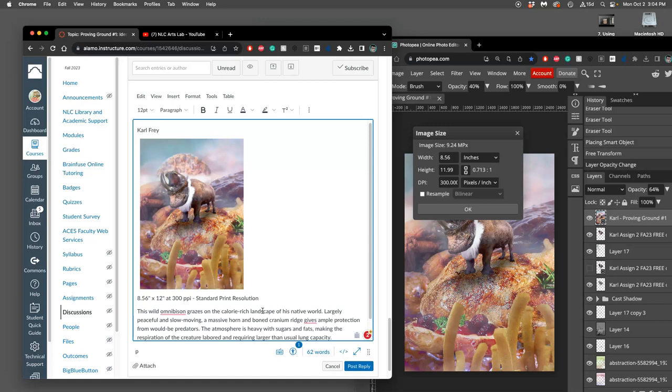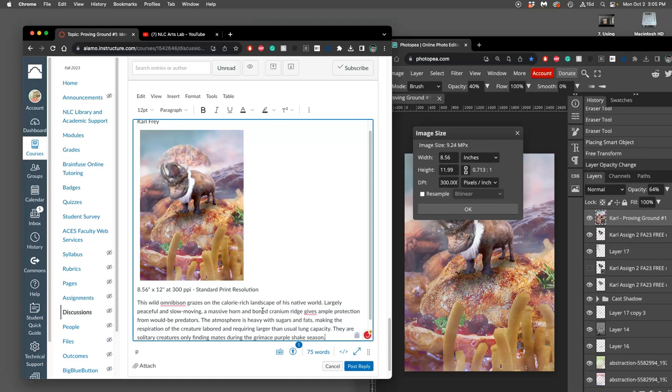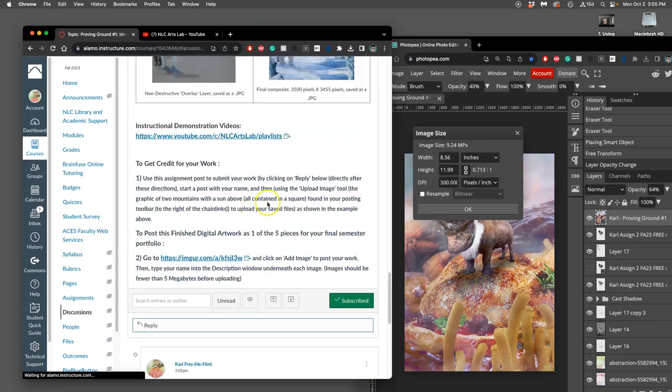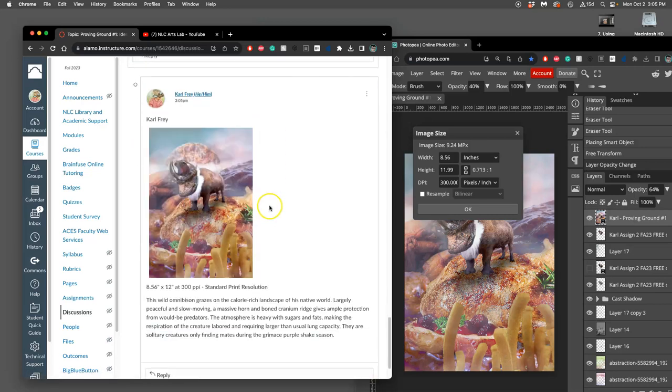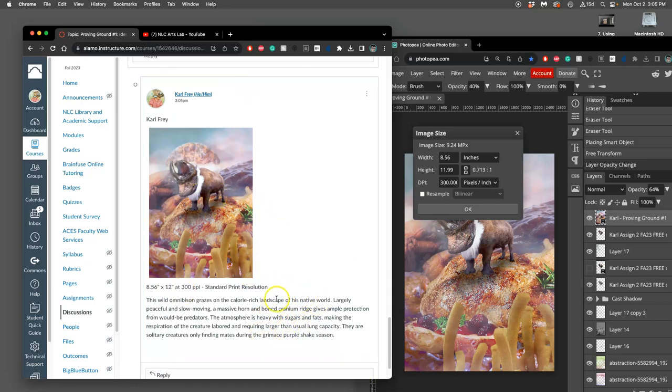Let's see. They are solitary creatures, only finding mates during the grimace purple shake season. And I can always add to it. Right? But I'm trying to make sense of how this creature would work in this kind of environment. Just as a little paragraph.